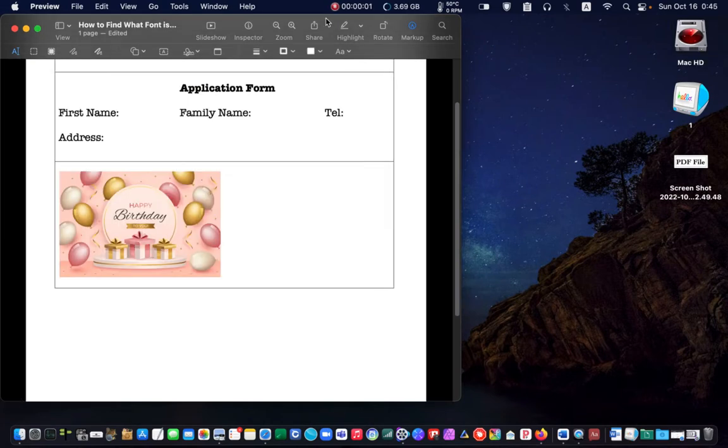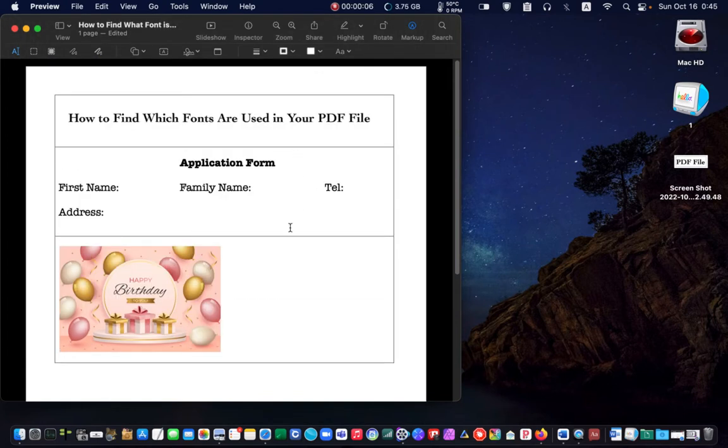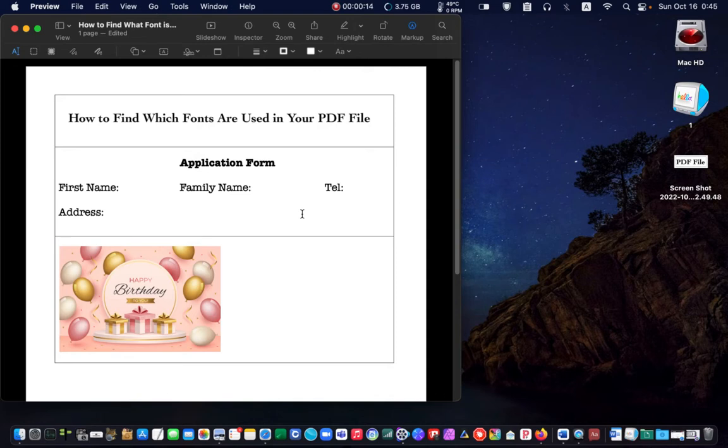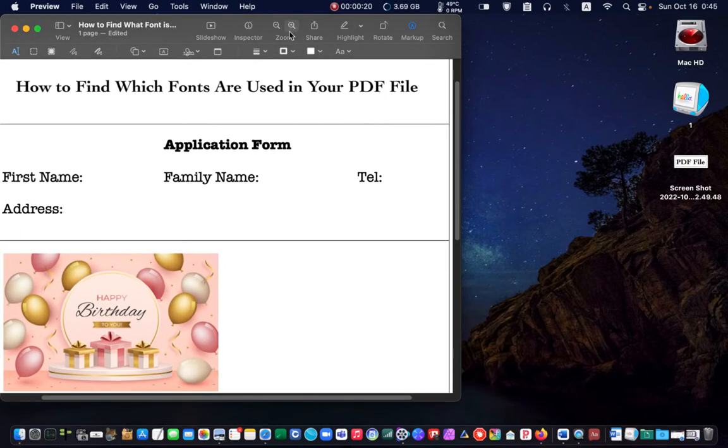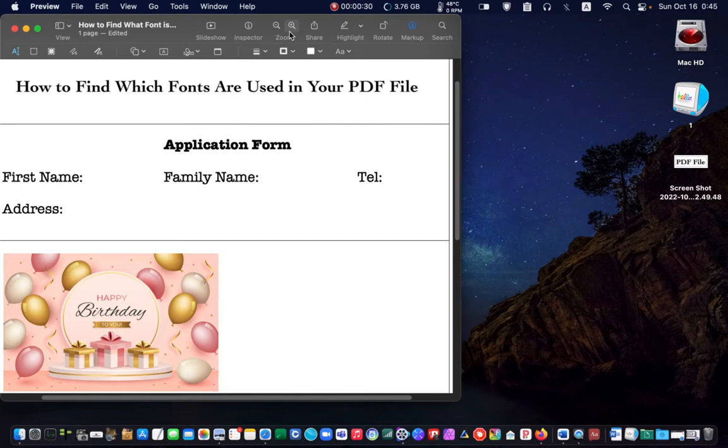In the second example, we want to fill in an application form using the same font. As before, I click on the zoom icon to scale up my pdf. It would be better to enlarge the font so that the website can accurately identify it. After scaling up, I hold down shift plus command plus 4 to take a screenshot.